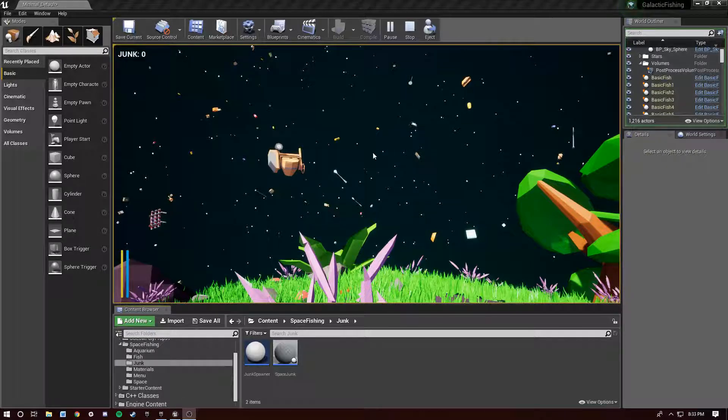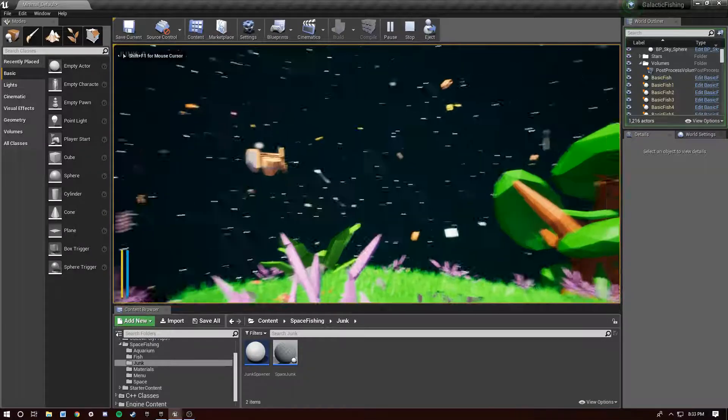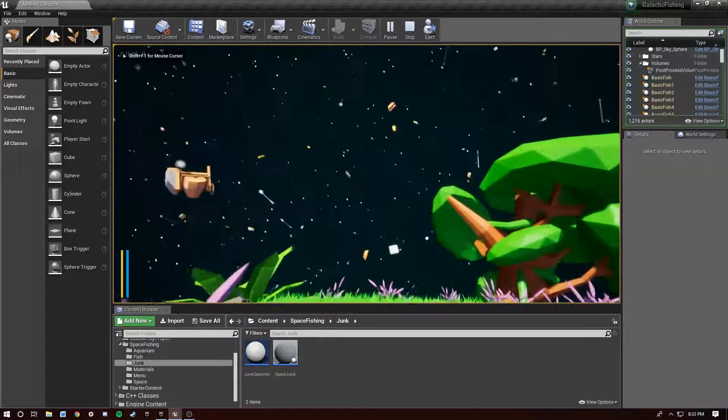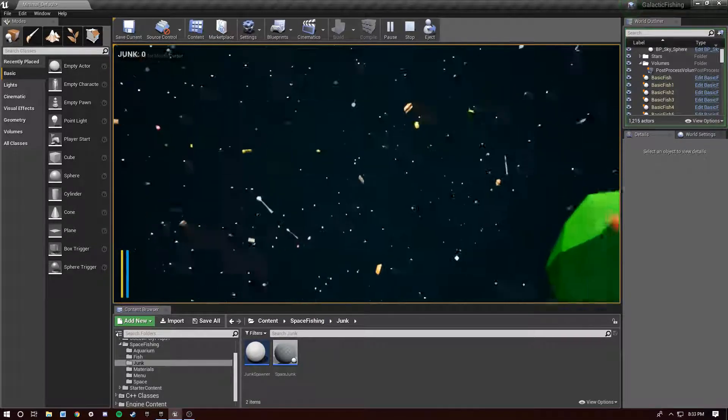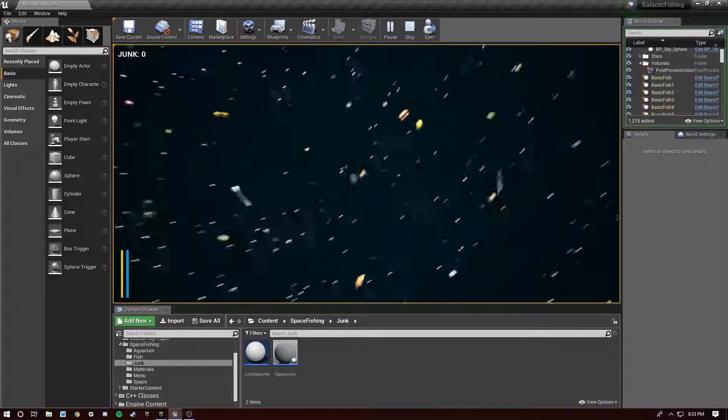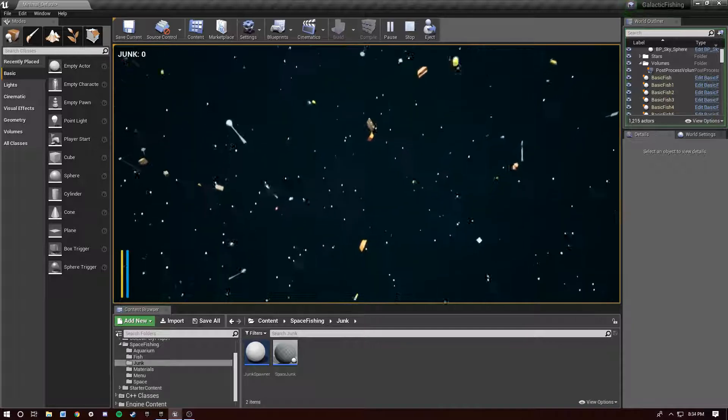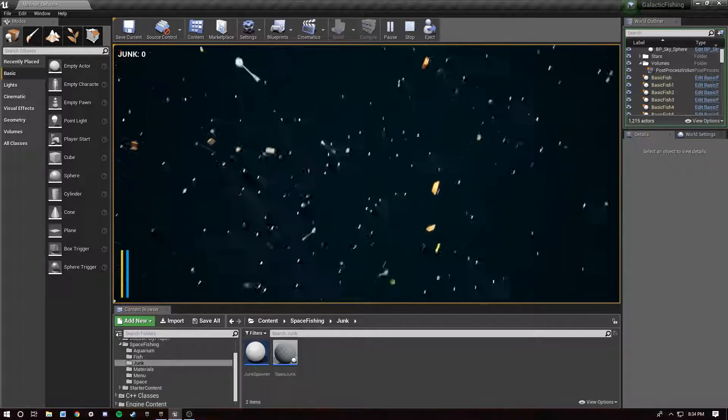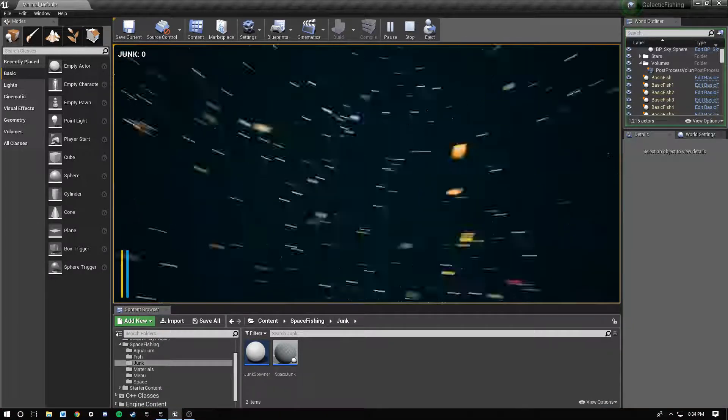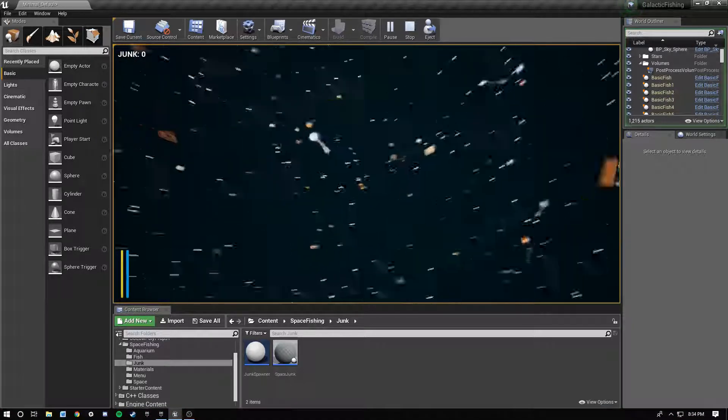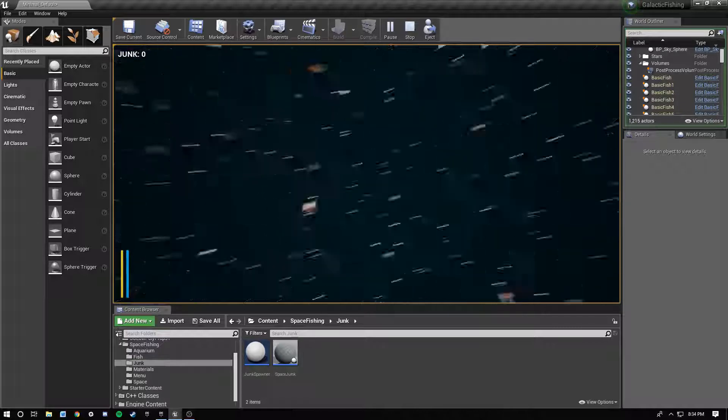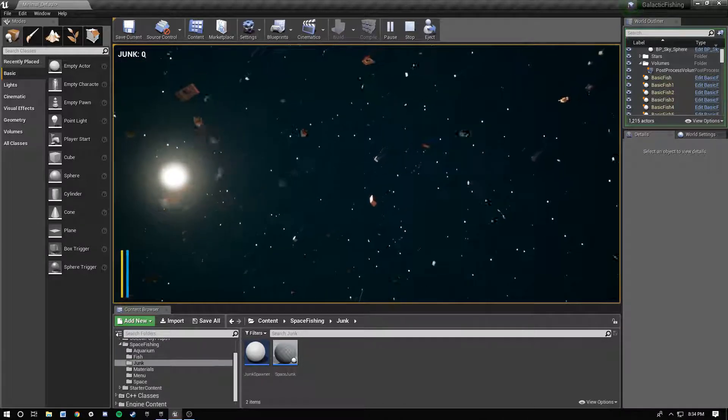Okay everybody, doing another video on Galactic Fishing. Just wanted to update you guys on another feature that I've got in, and that is the space junk. There's still some stuff I need to work out with it, but basically...